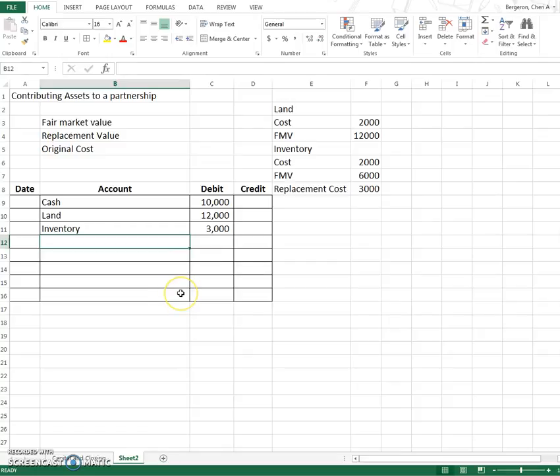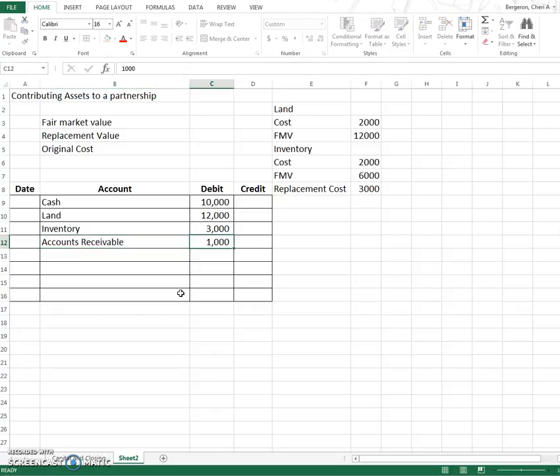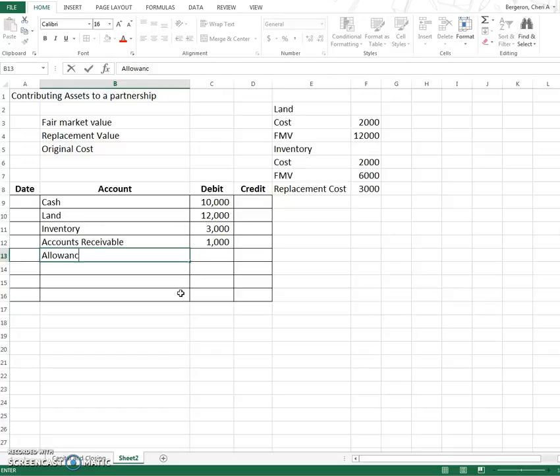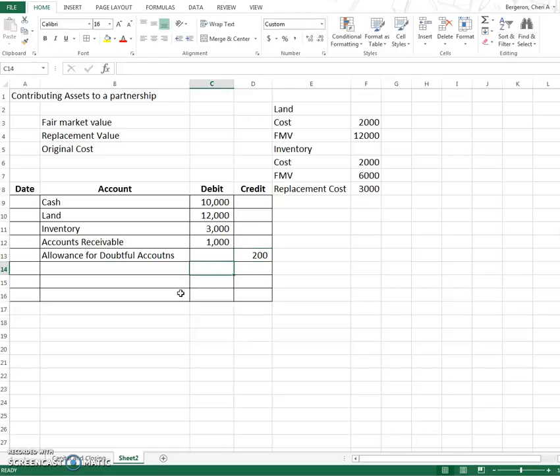Okay so we've put these three items in and let's say we also had accounts receivable. And our accounts receivable is going to be worth $1,000. And along with that comes an estimate of what we consider to be bad debt. So we're going to have an allowance for doubtful accounts that will come along with this. So let's just say that we think we won't be able to collect $200 of it.